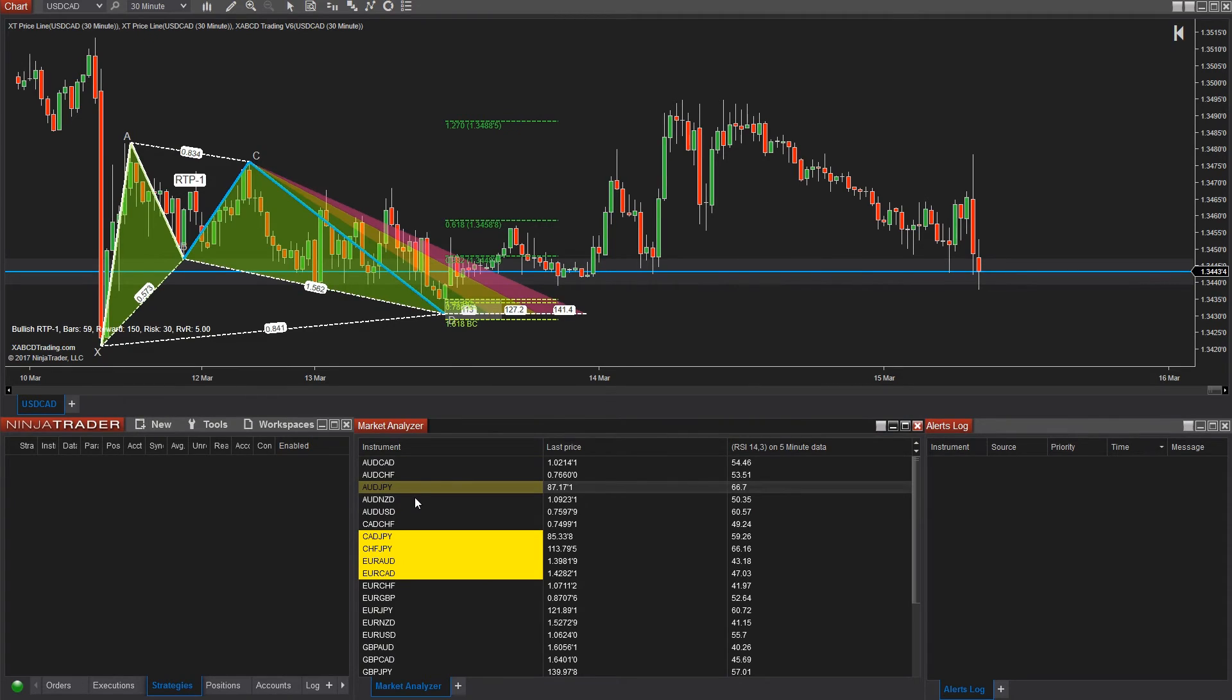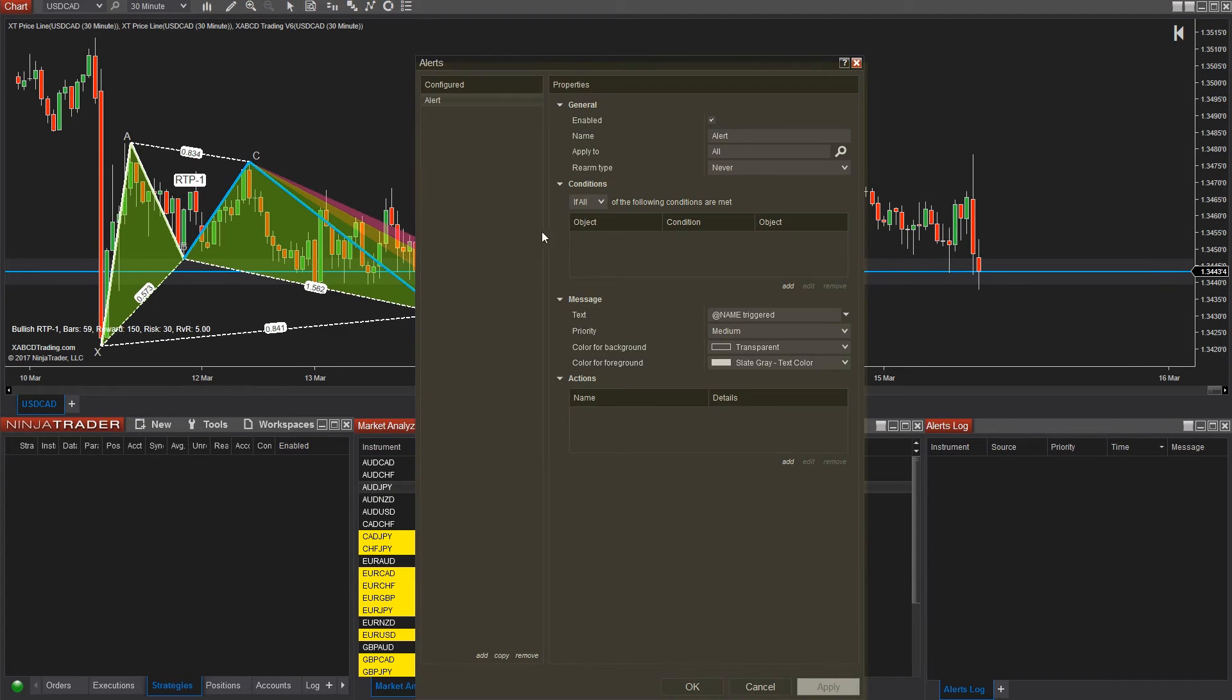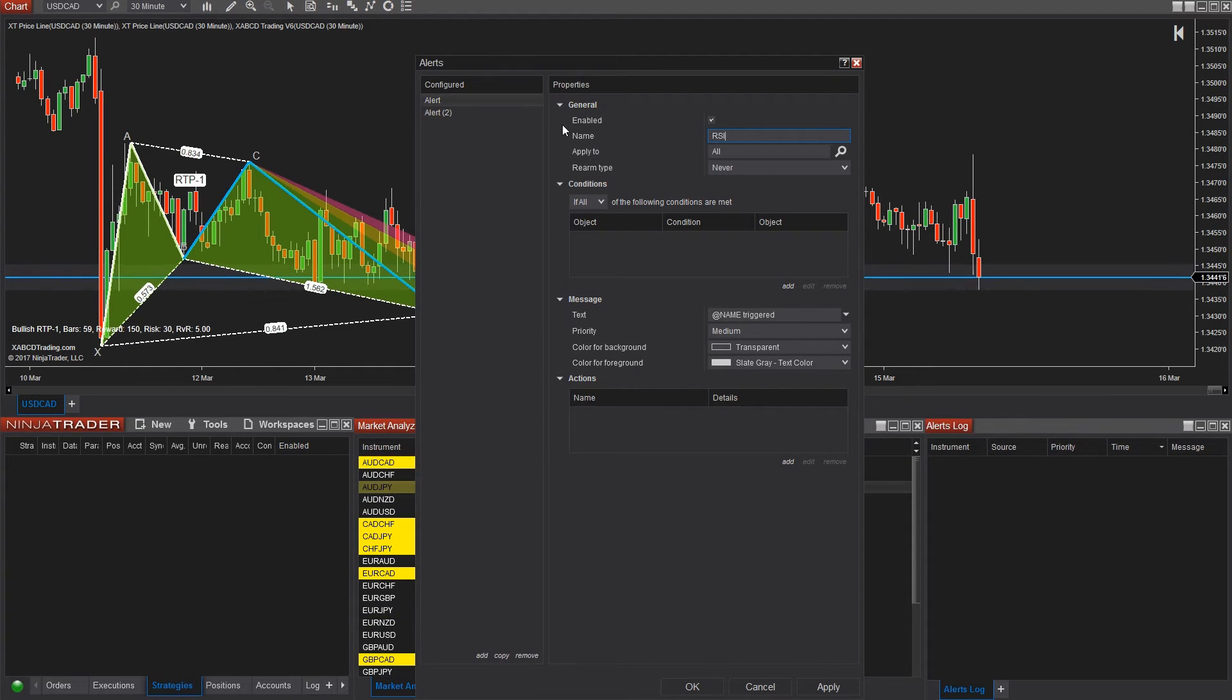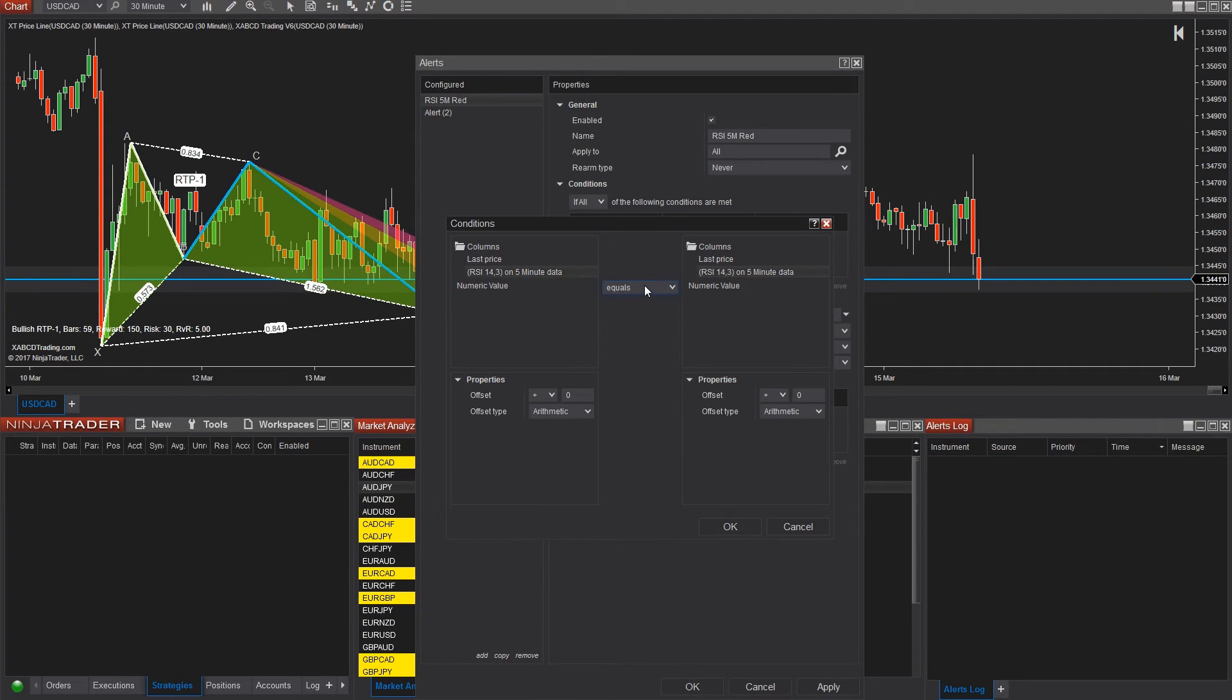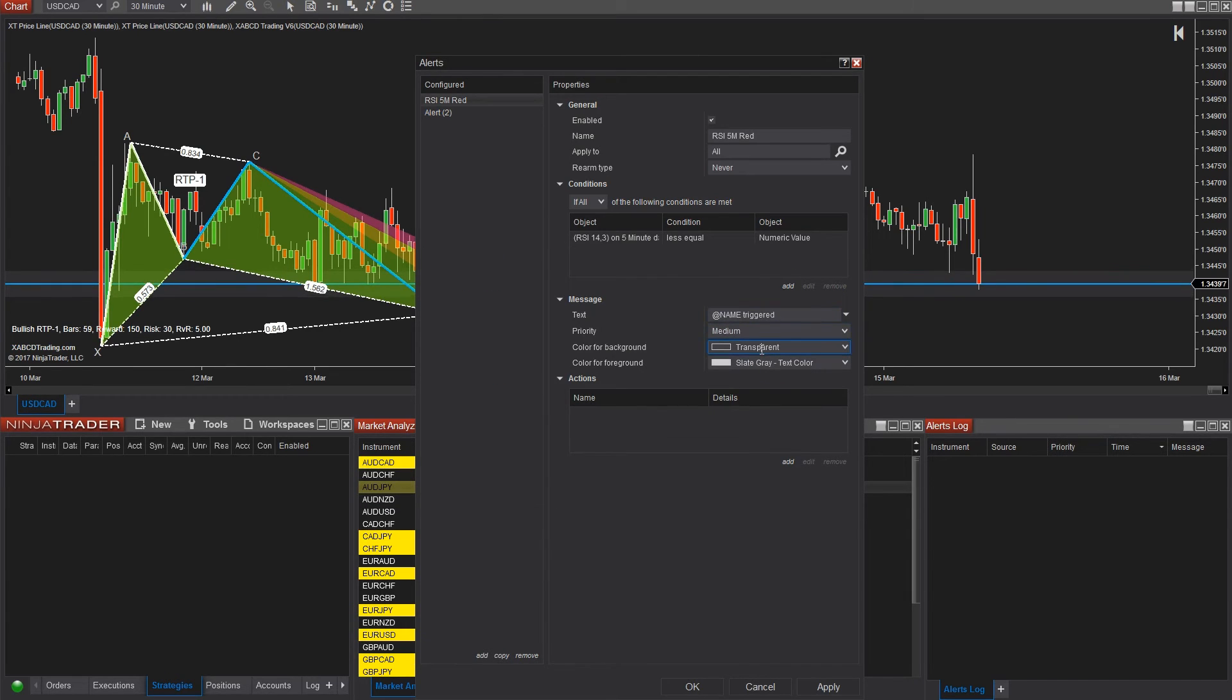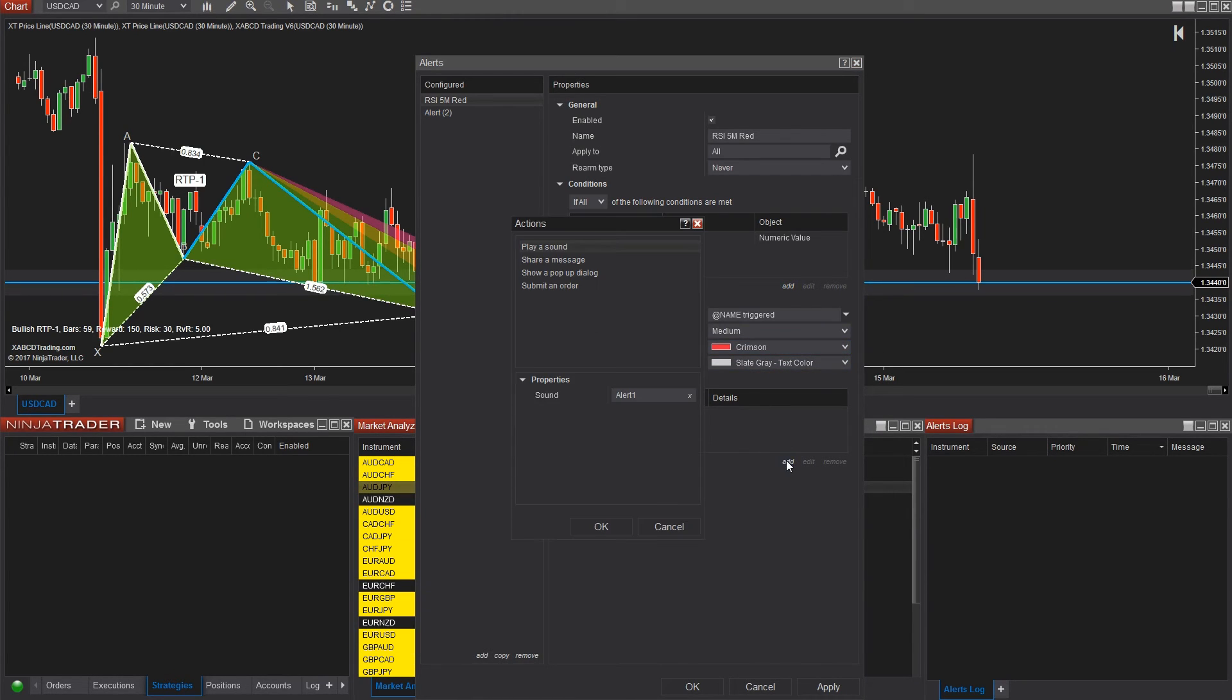Now right click on the market analyzer and go to alerts. We're now going to throw an alert into the alert log. So click the add button and then change the name to RSI five minute red. The name is just going to be a reference point, so you can call it whatever you want. Underneath conditions, we're now going to pick add and then say numerical value is less than the numerical value of 30. Press OK and underneath the message, we're going to turn the background color red and the foreground color white. We're now going to add in the action for the audio alert and we're going to show a pop-up box.